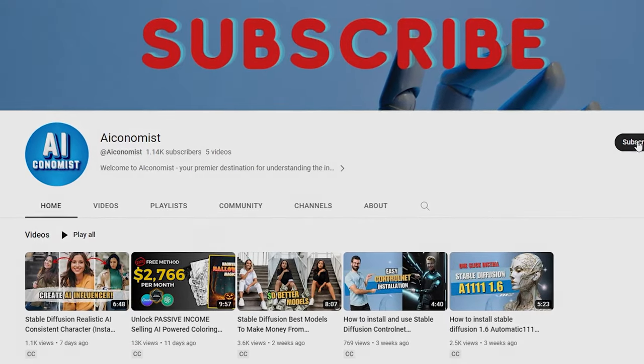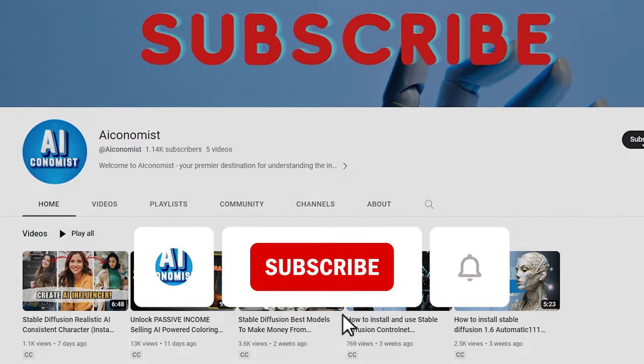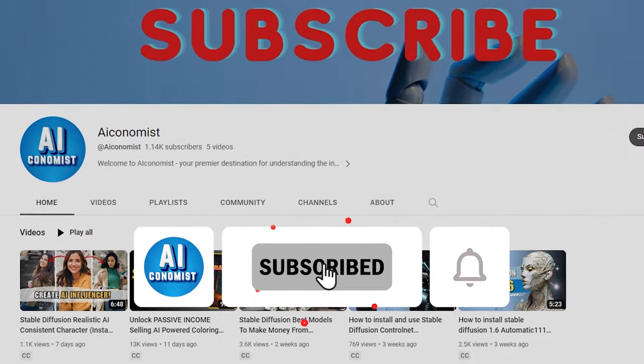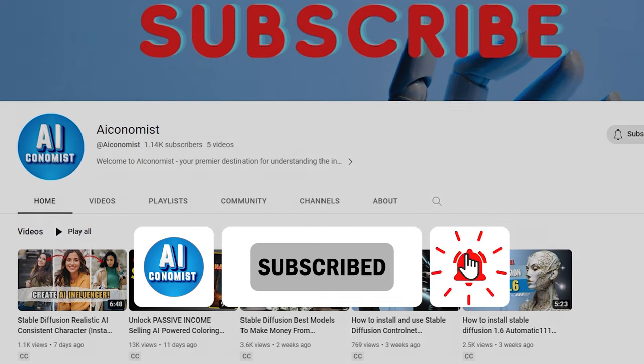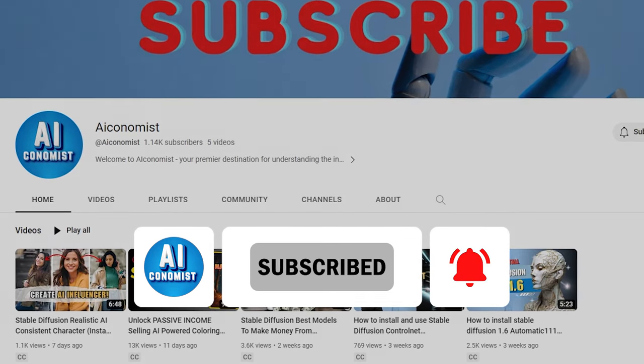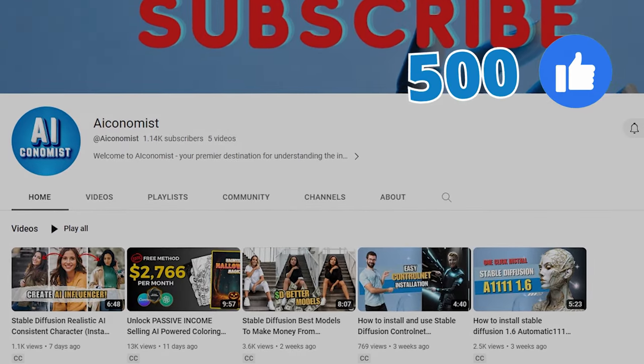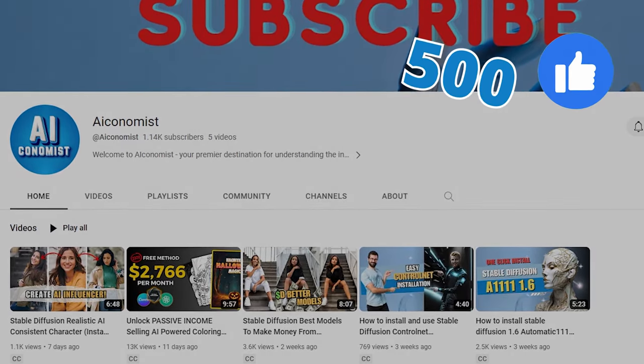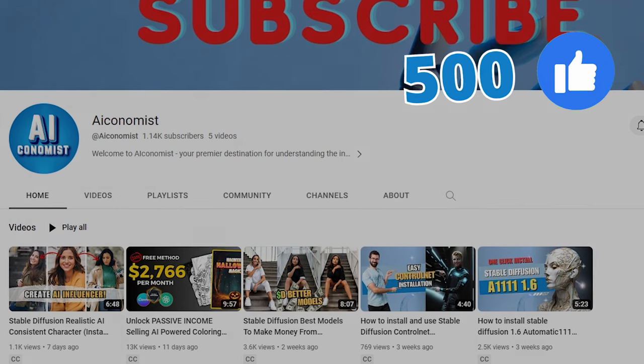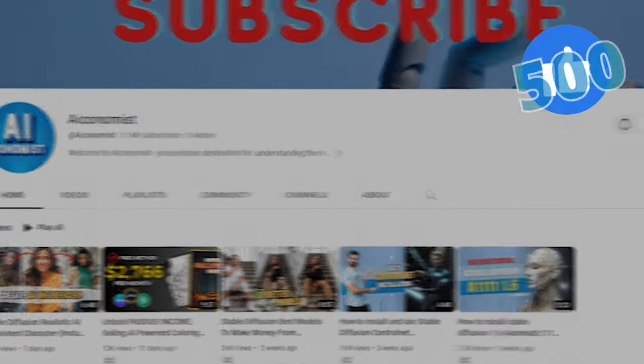Before we dive in, please take a moment to subscribe if you haven't already so you can stay updated with all our future videos. And let's aim for 500 likes on this video to beat the algorithm. Now let's get started.